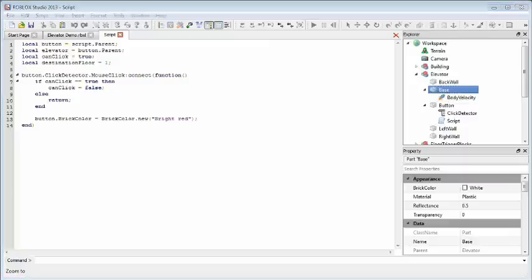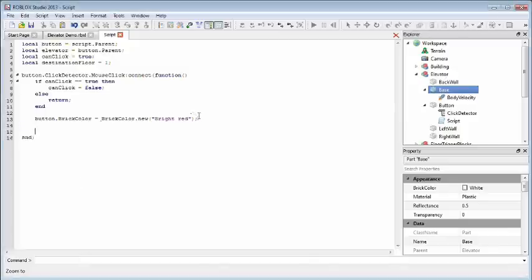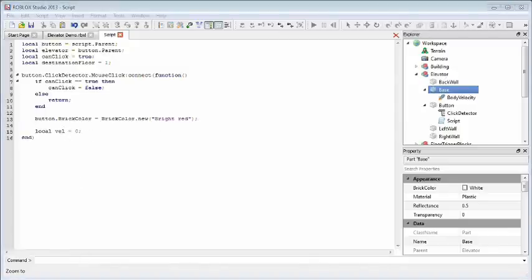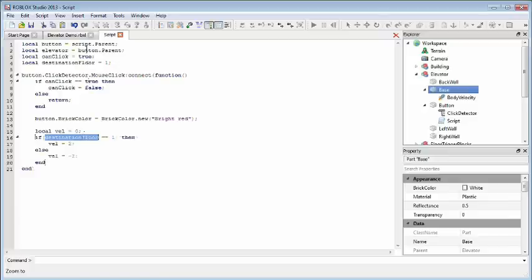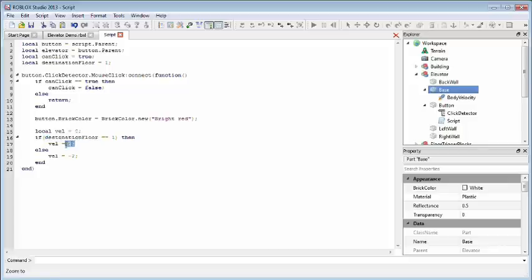To apply this, let's go into our code. We're going to add another local variable called VEL, short for velocity, setting it to 0 for now. Now let's determine if we want the elevator to go up or down. We're going to use the destination floor variable that we defined earlier. If the destination floor is 1, that means the elevator is on the ground. We need to go up, so we'll give it a positive velocity in the y direction.